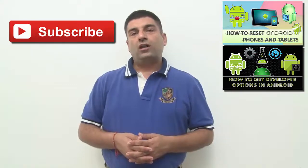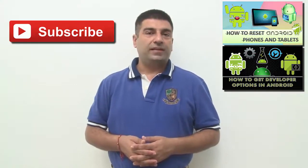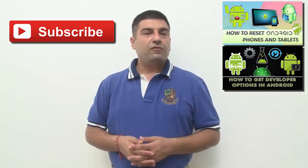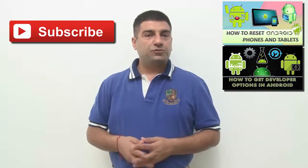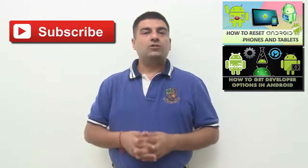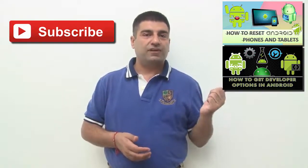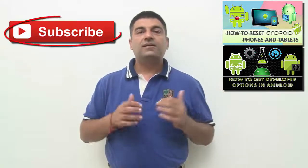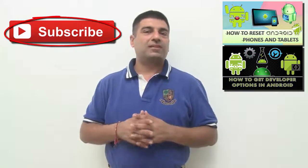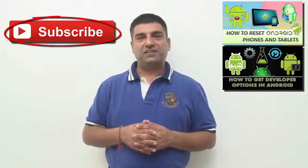That was all about taking backup of your Android data. If you found this video useful, do give it a thumbs up. Also watch other interesting videos by clicking on the links appearing in front of your screen. Don't forget to subscribe to this channel and thanks for watching.